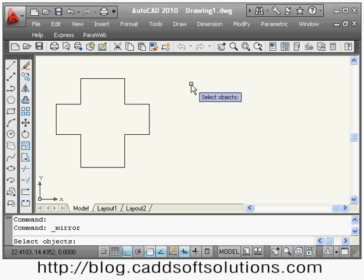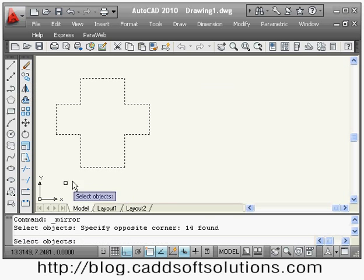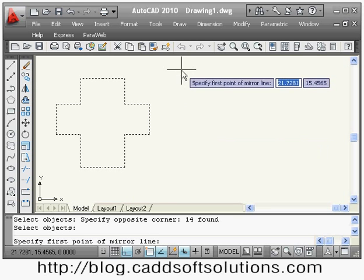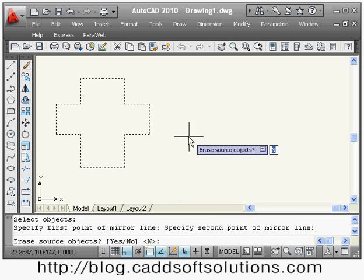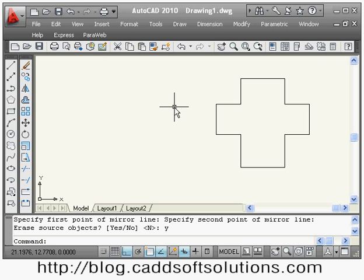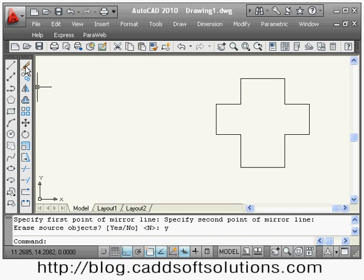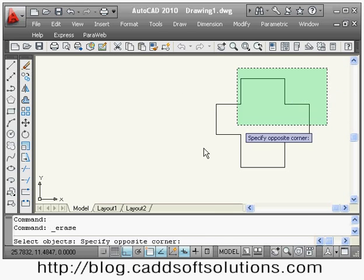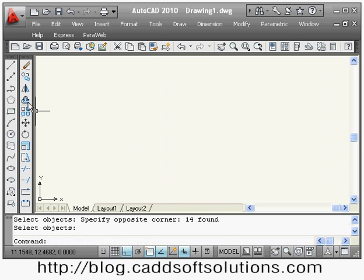Again, I will use mirror: select object, enter, then define the first and second point of the mirror line. When it asks erase source object, if I give yes and press enter, it will erase the source object and keep only the mirror image. The offset command we have already seen. Next is the array command.